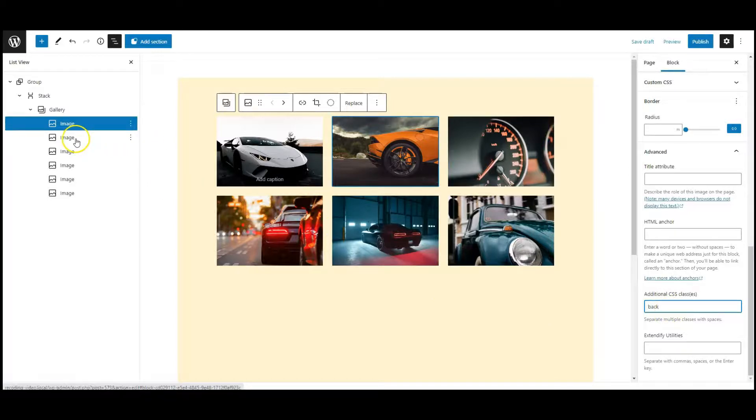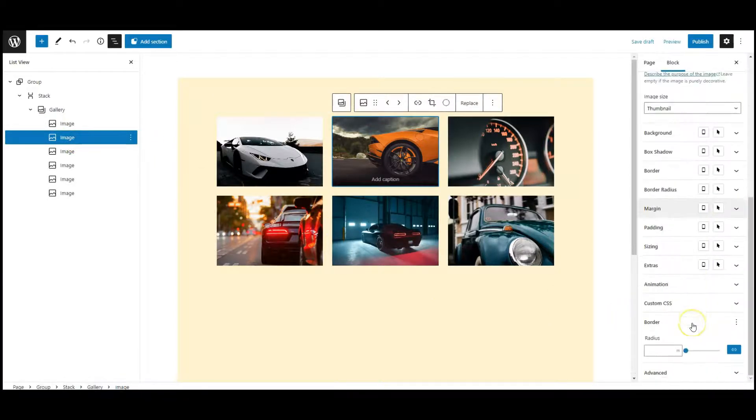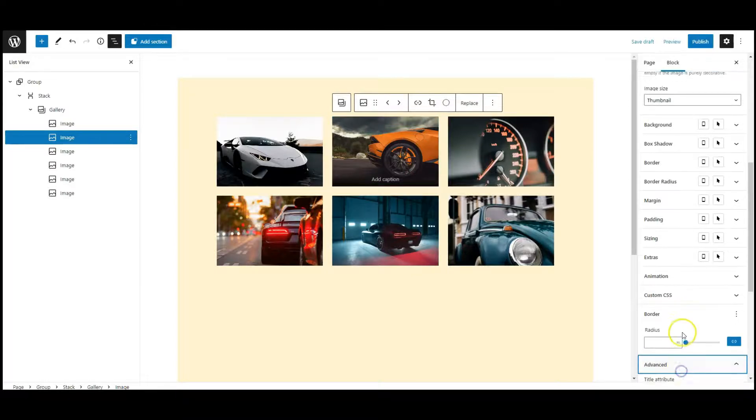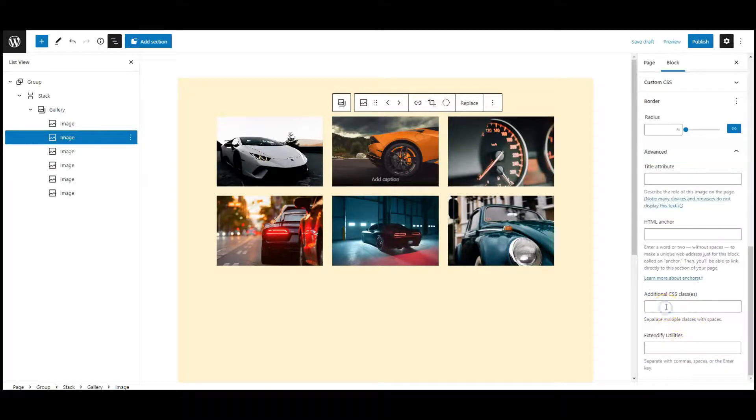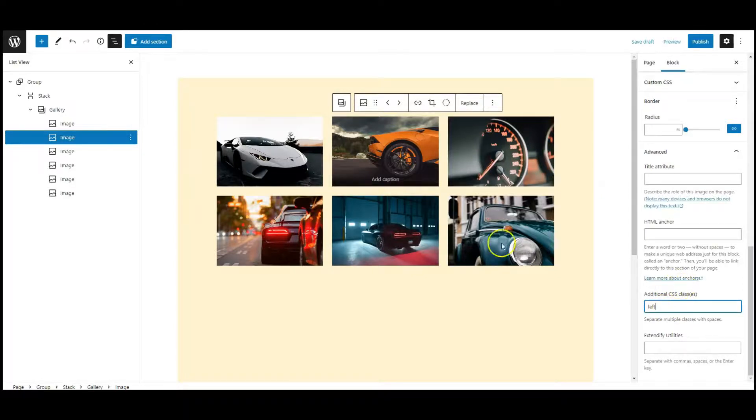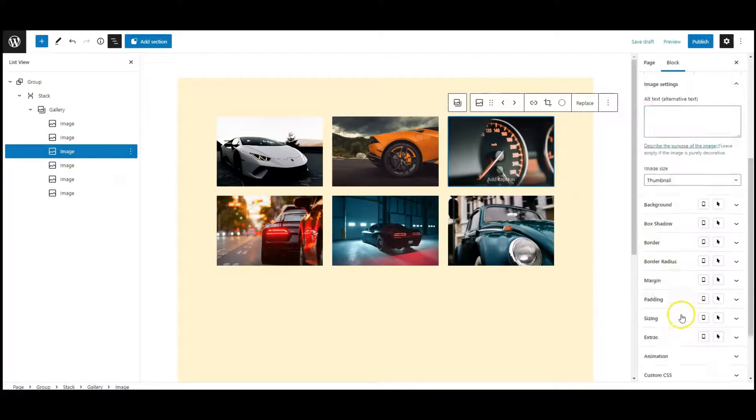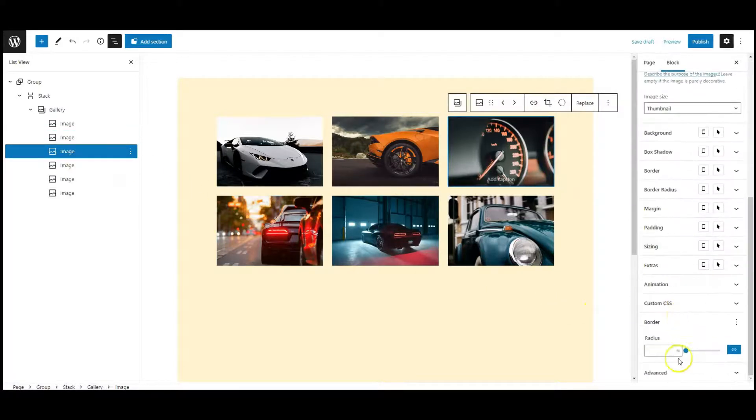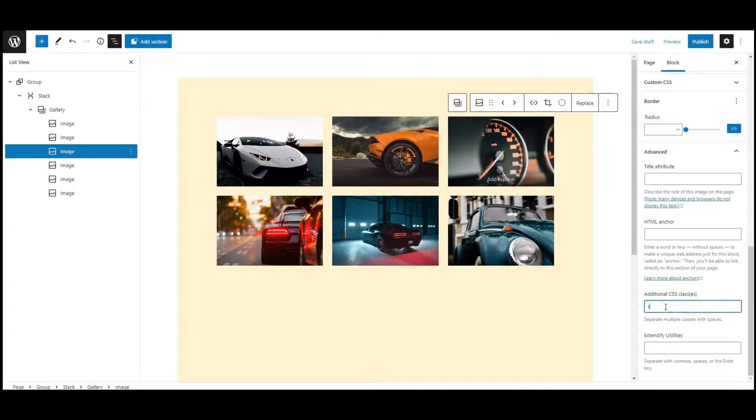Select the second image, go to advanced tab, add a class: top.